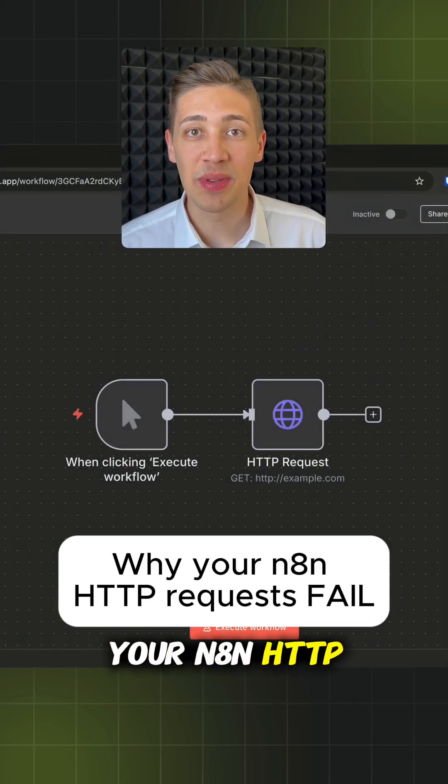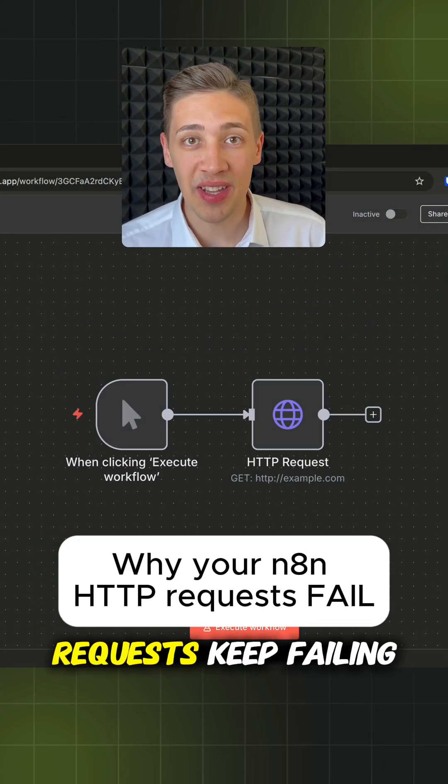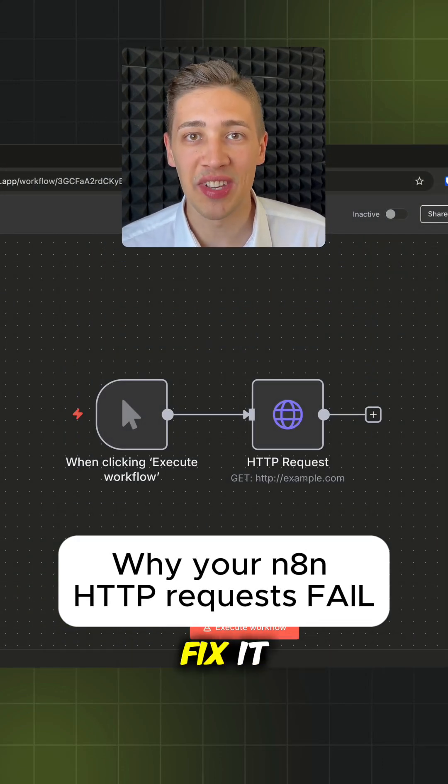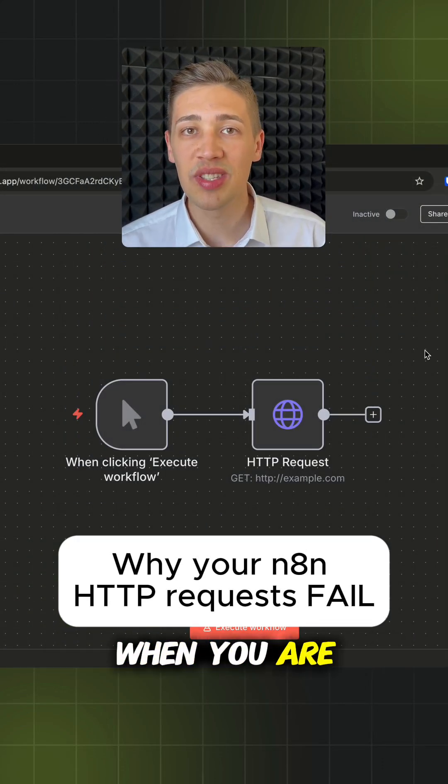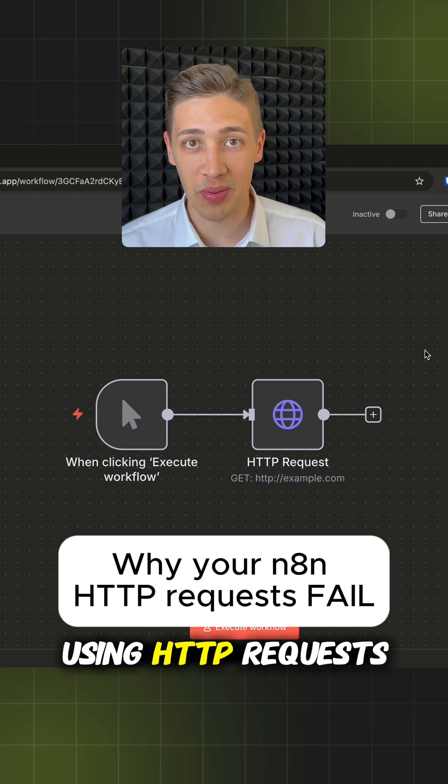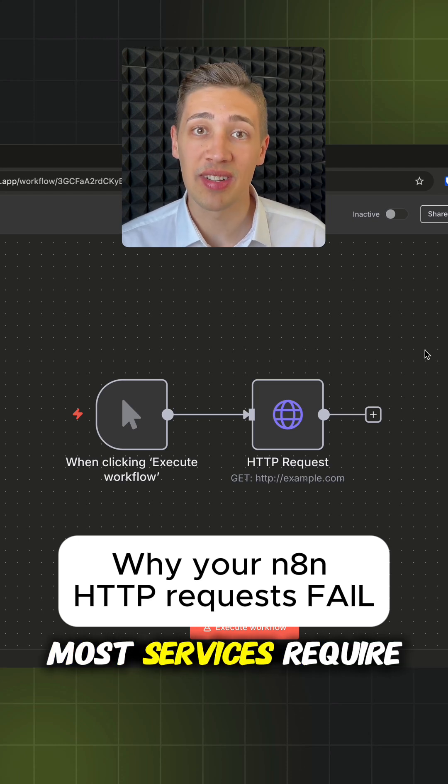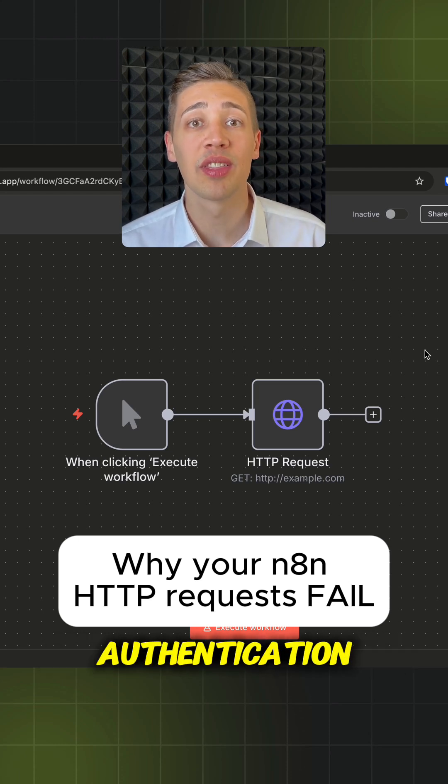Here is why your n8n HTTP requests keep failing and how to fix it. When you are using HTTP requests, most services require authentication.